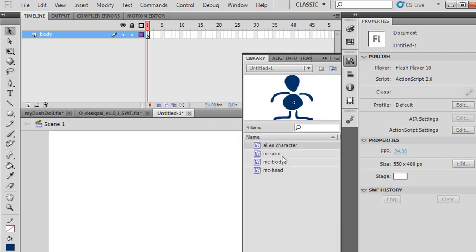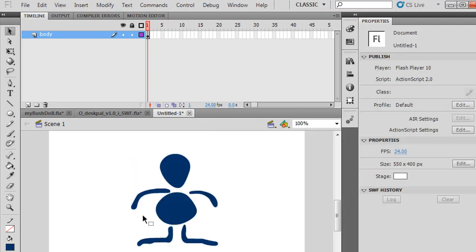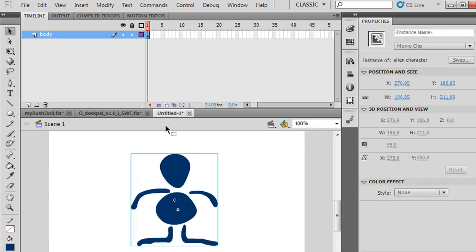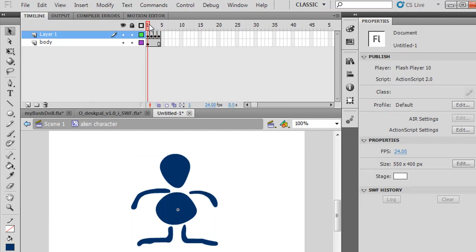I open the library. There's my alien character. I drag it out, and there's my movie clip. Inside my movie clip is the animation.